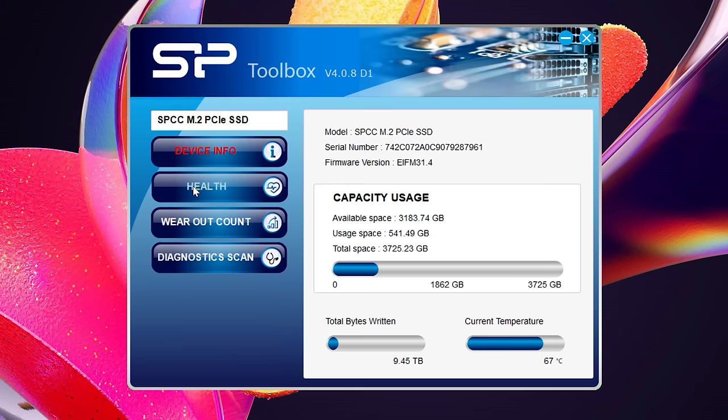Lastly Silicon Power also include monitoring software which you can download from their website if you wish to monitor things like temperature and drive health.